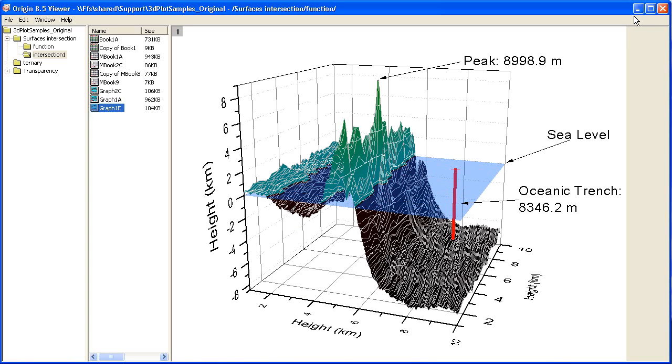For co-workers and collaborators who do not use Origin, the Origin Viewer saves you the step of exporting your data as ASCII or saving your graphs as image files. You simply send them your entire OPJ file.